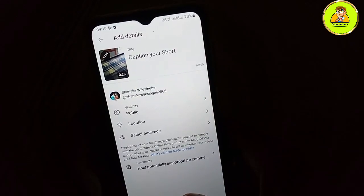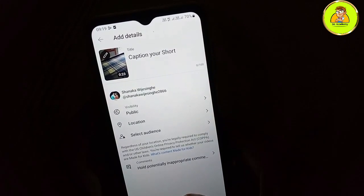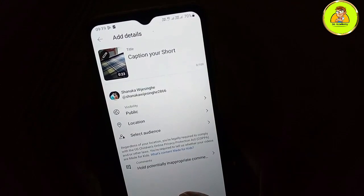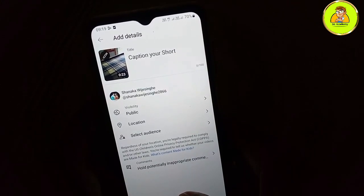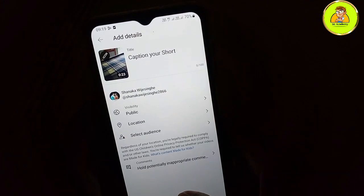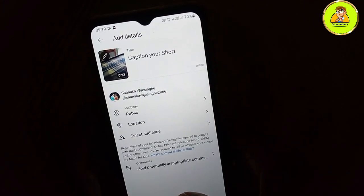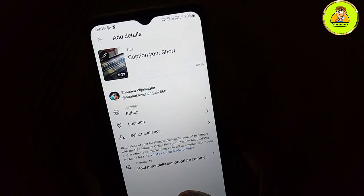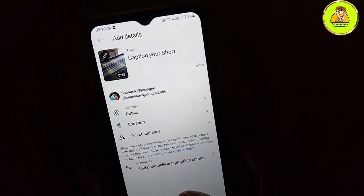We are going to show you a short video of the video, so let's go ahead and make a video. We will show you a short video, we will cut the video and show you a short video.